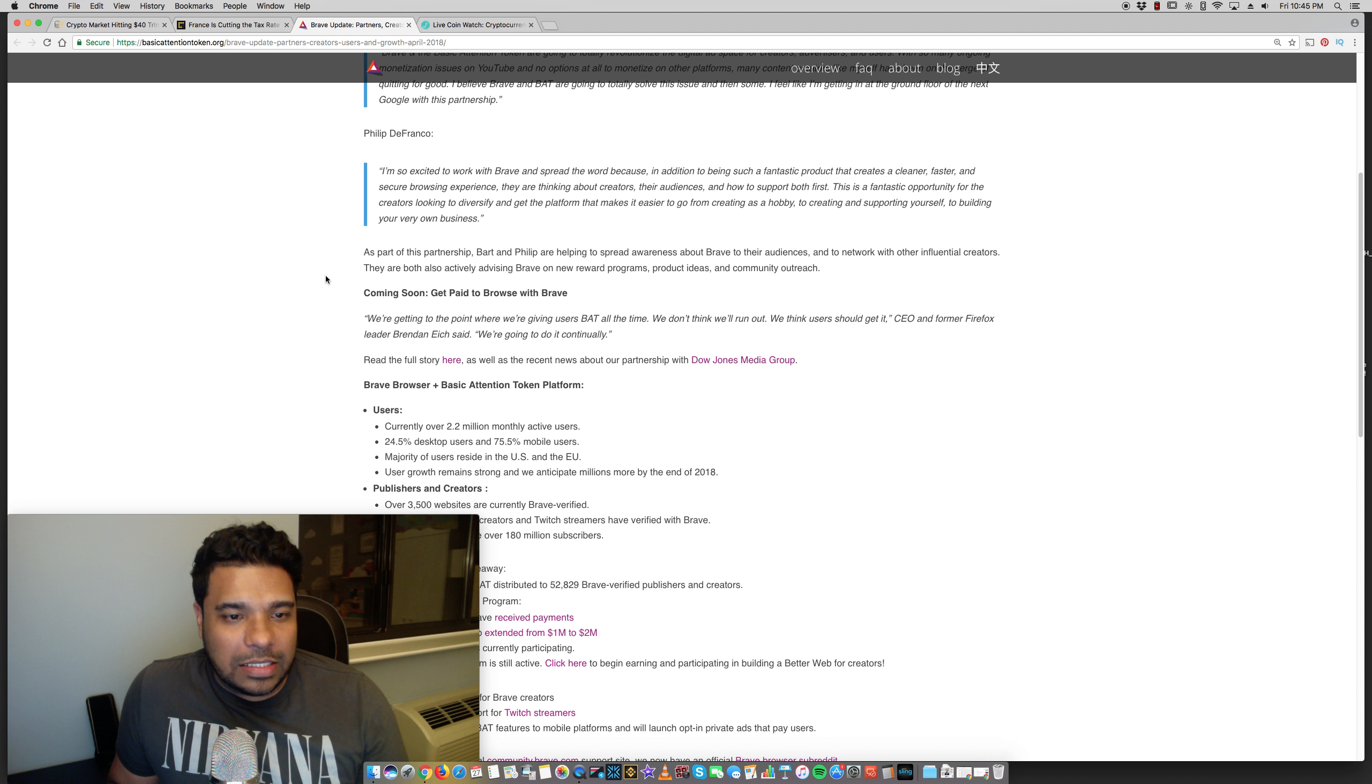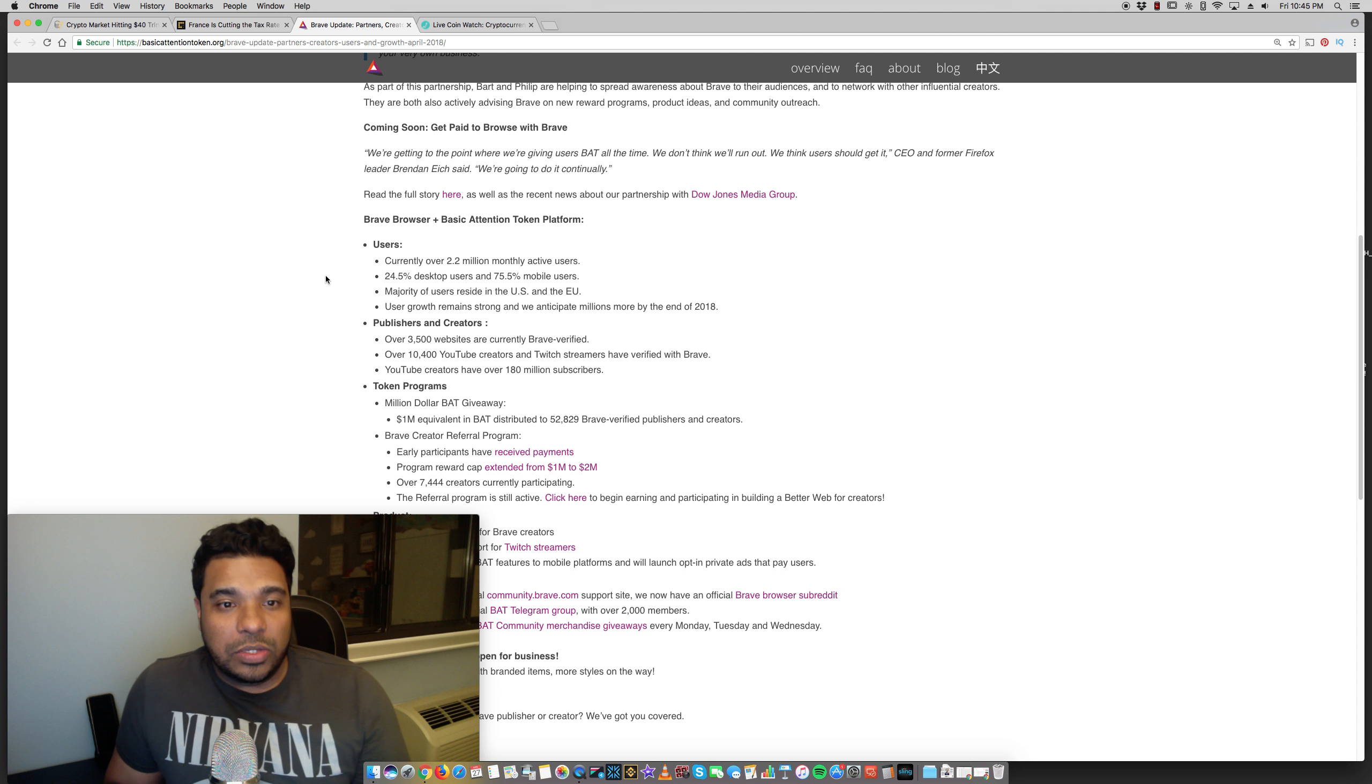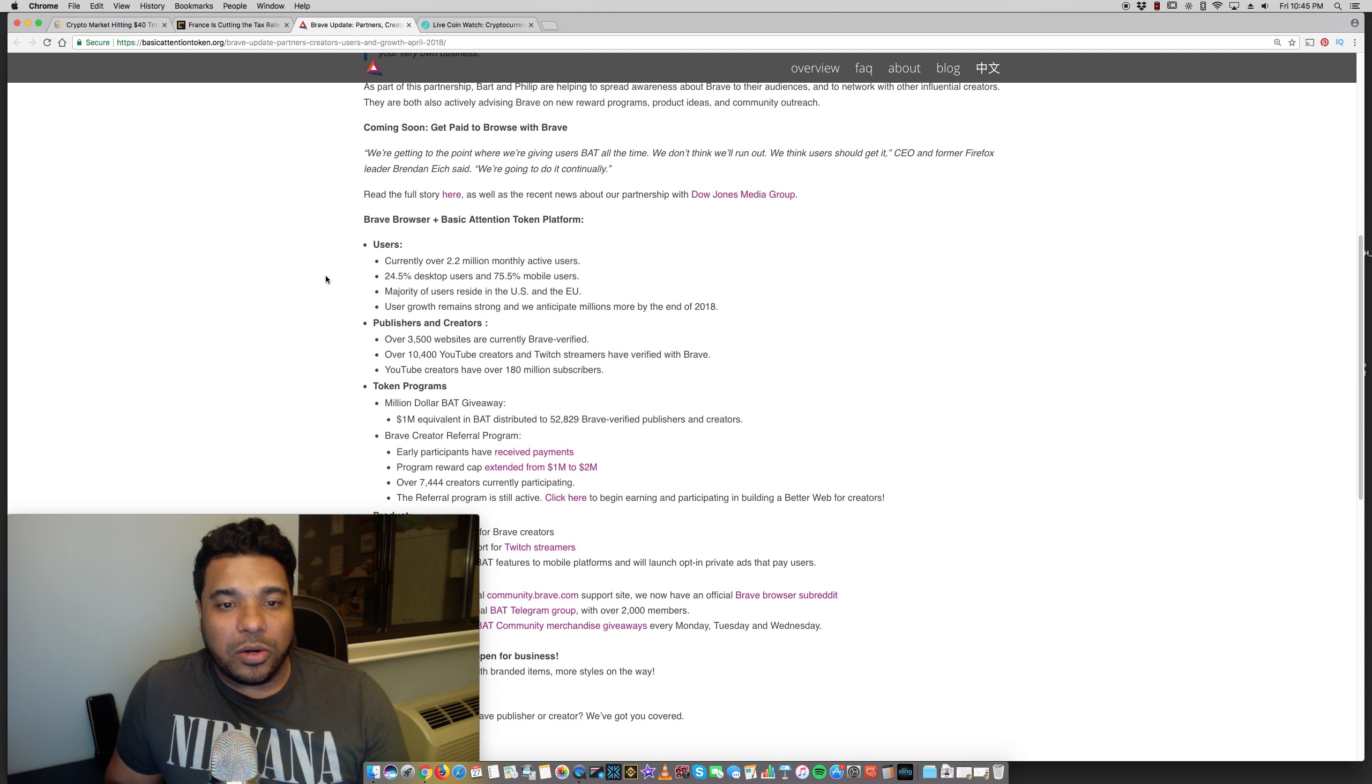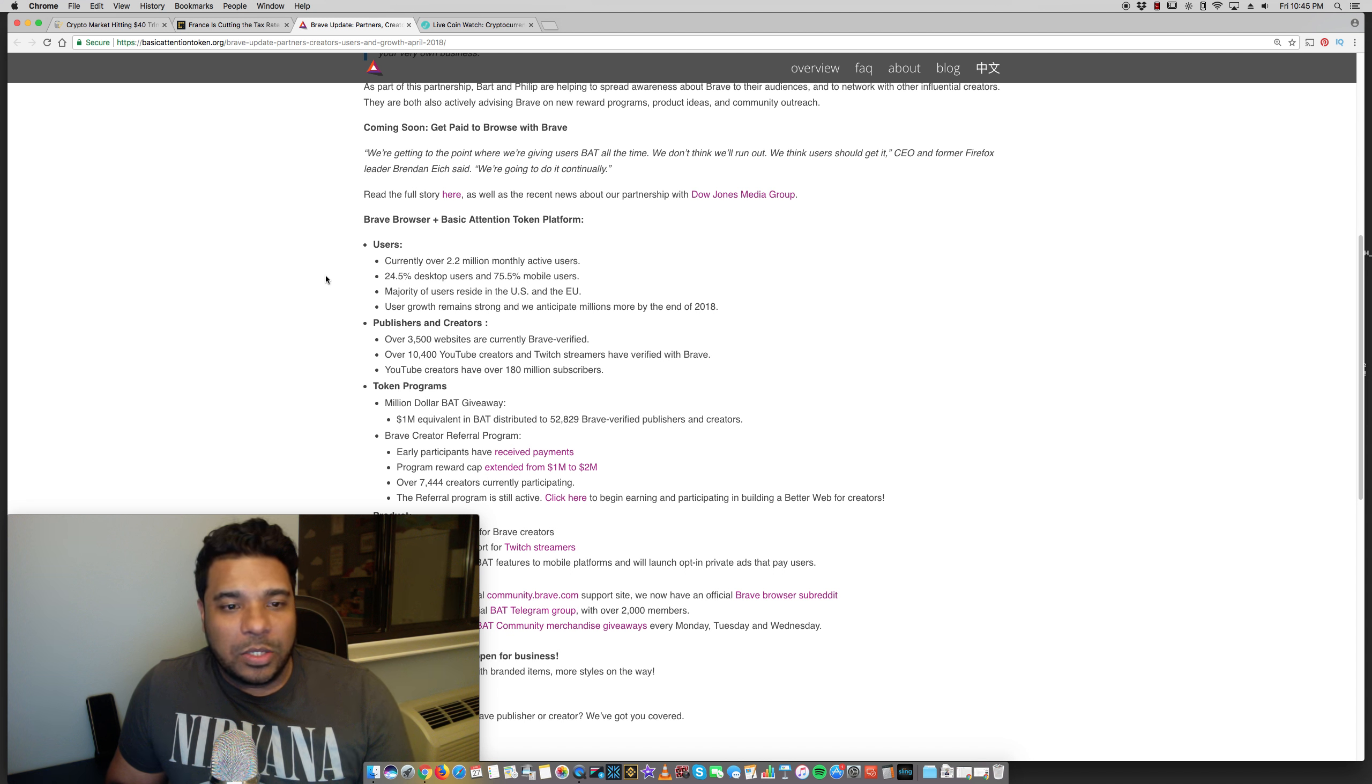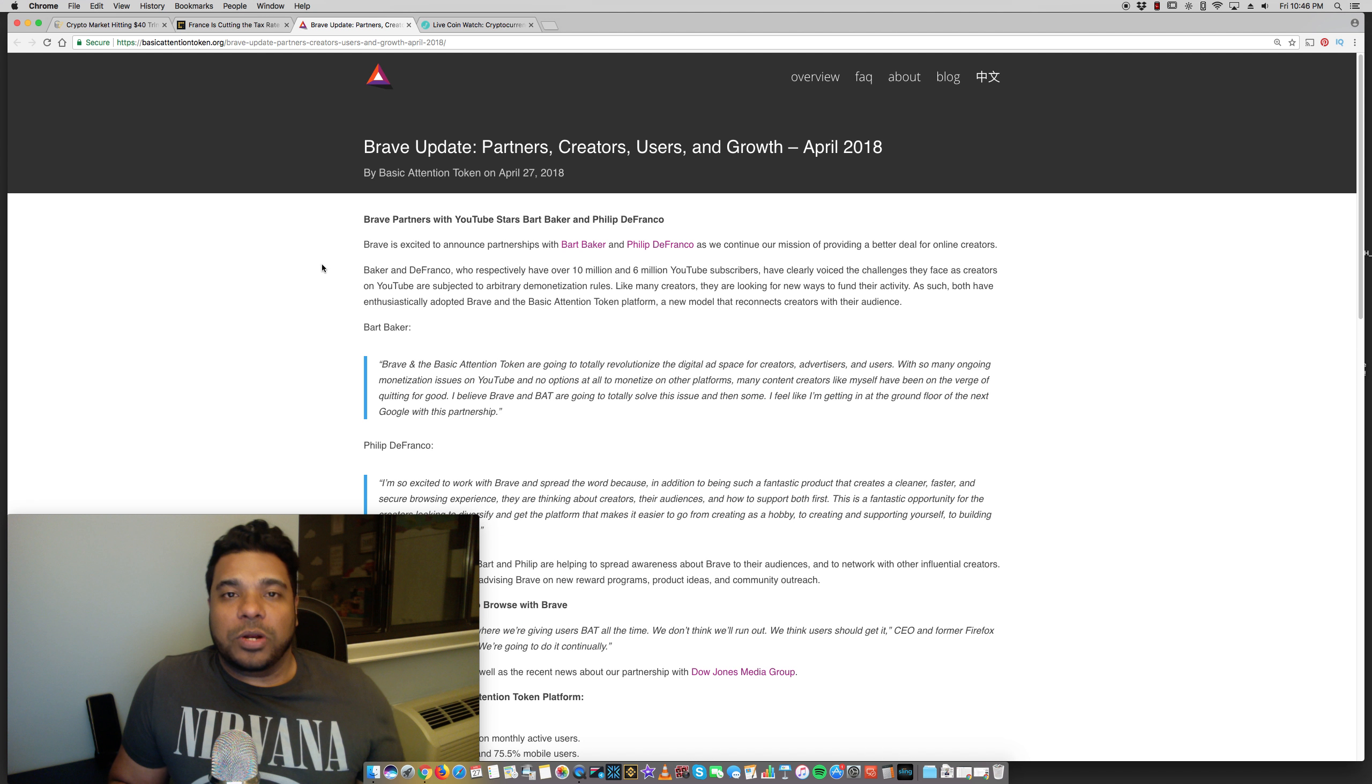Also guys, the volume of users of the brave browsers is now 2.2 million. So this is growing guys. They're getting adoptions. And there's over 3,500 websites that are currently brave verified. Over 10,400 YouTube creators and Twitch streamers have verified with brave YouTube creators have over 180 million subscribers.